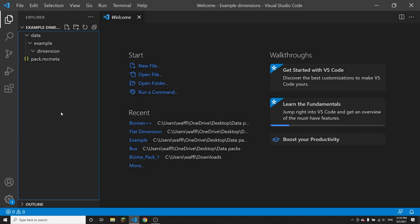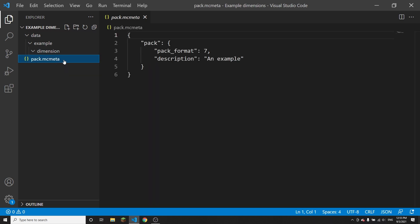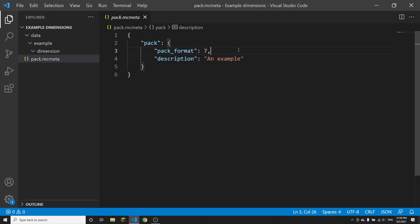So I've got an example data pack here — the name is 'example dimensions'. Inside of that you've got a data folder, then your namespace folder. Just like all other data packs, this can be named whatever you want as long as it is all lowercase and only contains letters, numbers, or underscores. Inside that namespace folder, which I have named 'example', you want another folder called 'dimension'. And of course like all data packs you need pack.mcmeta — pack format determines what version the game thinks the pack is compatible with, and the description is just the in-game description of what the pack does.